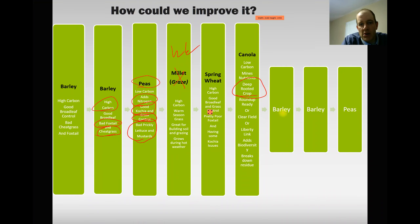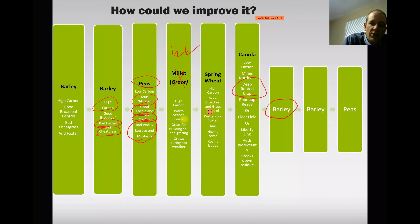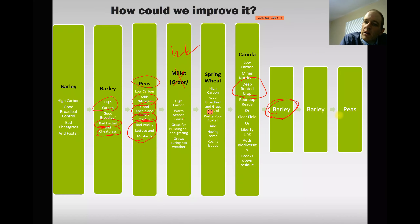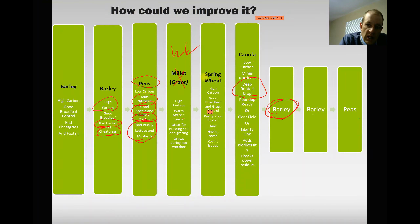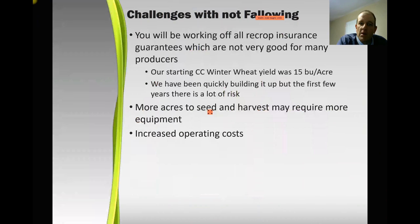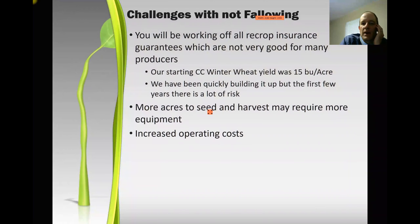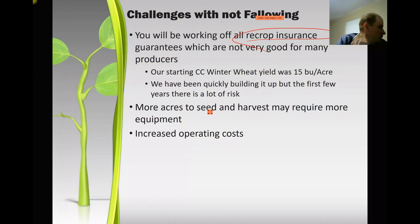Then we just roll right back into our rotation again. Now we have a four-year break between the last time we were on barley, so the odds of having any barley disease problems are pretty slim. We'll continue on with this rotation going forward, mixing some of these crops back and forth, but basically having a big break between the same crop back to the same crop. It all sounds good to just quit fallowing right off the bat, but we understand there are some challenges — one of the big ones is you have to work off recrop yields on your insurance.